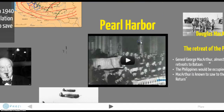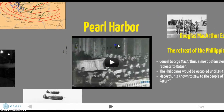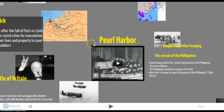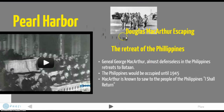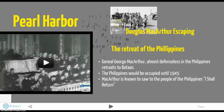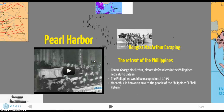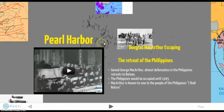This brings us to Pearl Harbor on December 7th, 1941 — 'a date which will live in infamy,' as FDR said in his famous speech. General Douglas MacArthur had to retreat from the Philippines in 1942 because American forces there were too weak to hold off Japan's rapid naval attack. Many Americans and Filipino allies were displaced. MacArthur famously told the people of the Philippines, 'I shall return' to help liberate them.